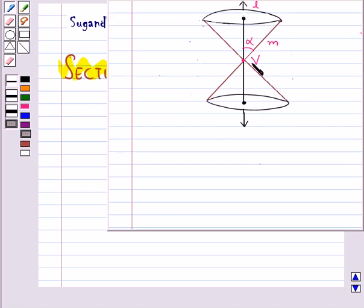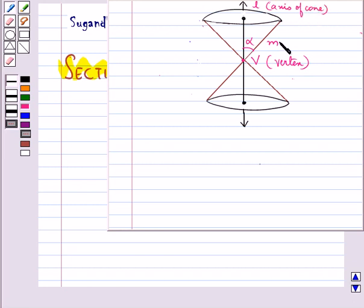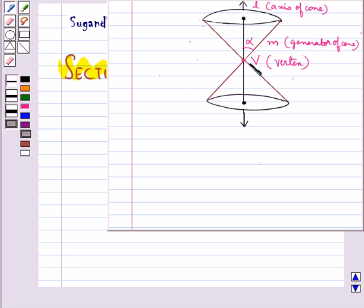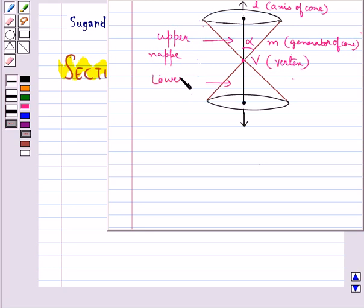This point V is called the vertex. This line L is called the axis of the cone, and the rotating line M is called the generator of the cone. This vertex separates the cone into two parts called the nappes — this is the upper nappe and this is the lower nappe.